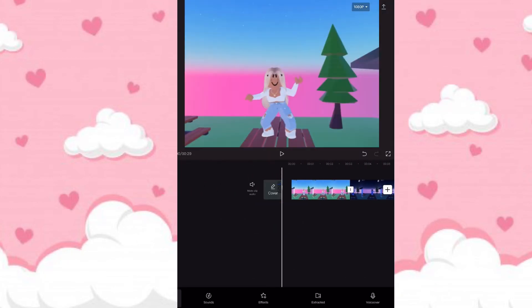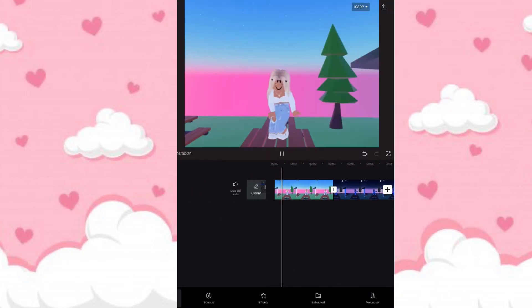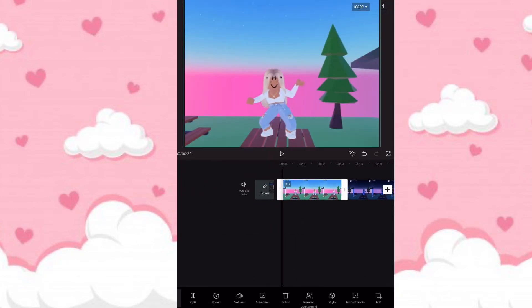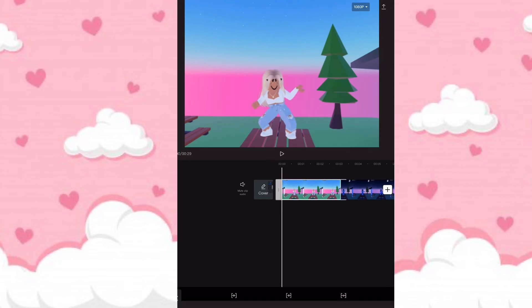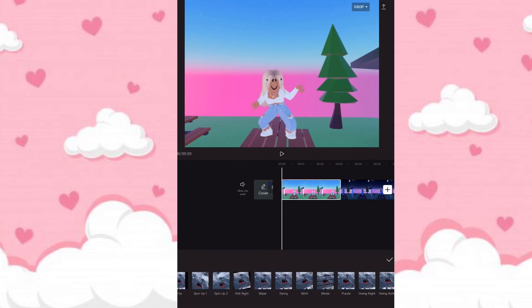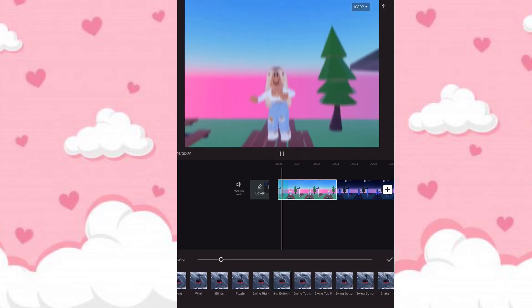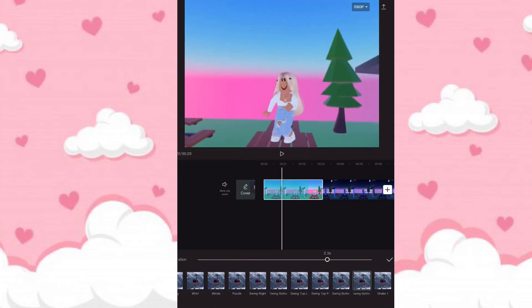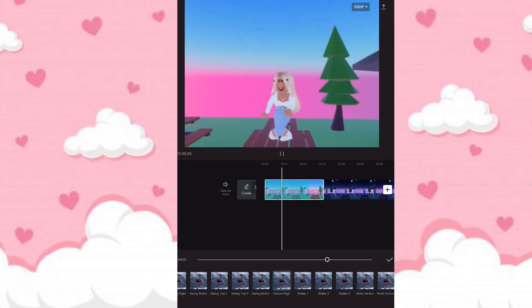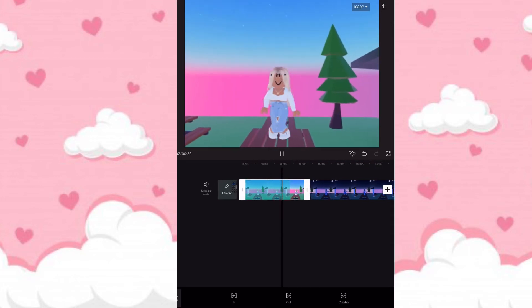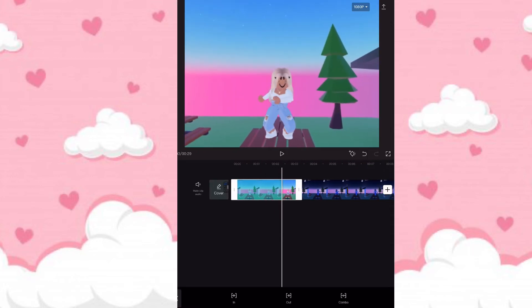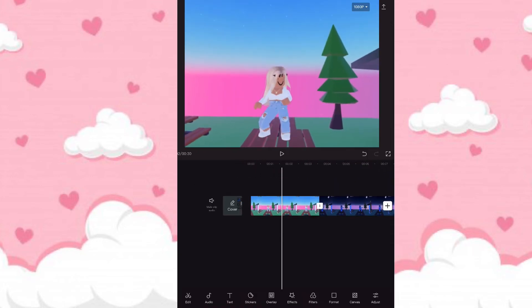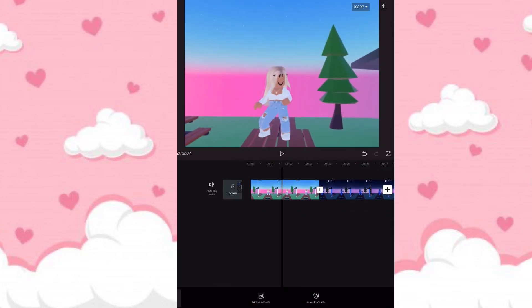Next, add shake animations to both of your clips. Then add any blur effect you want.